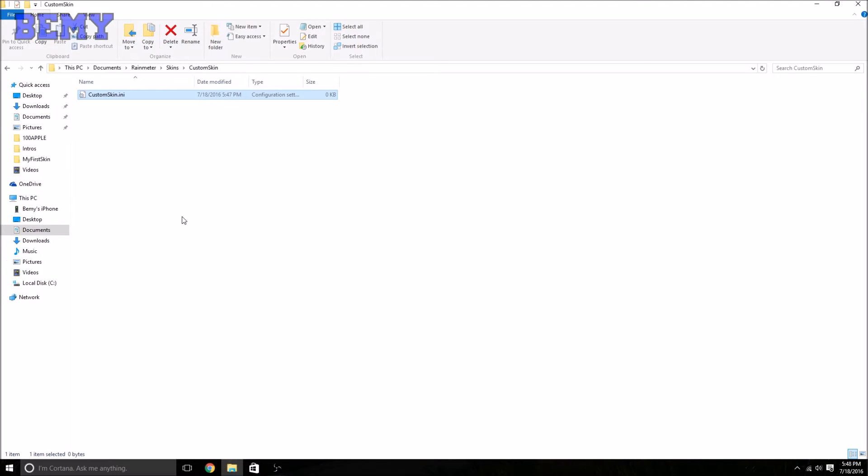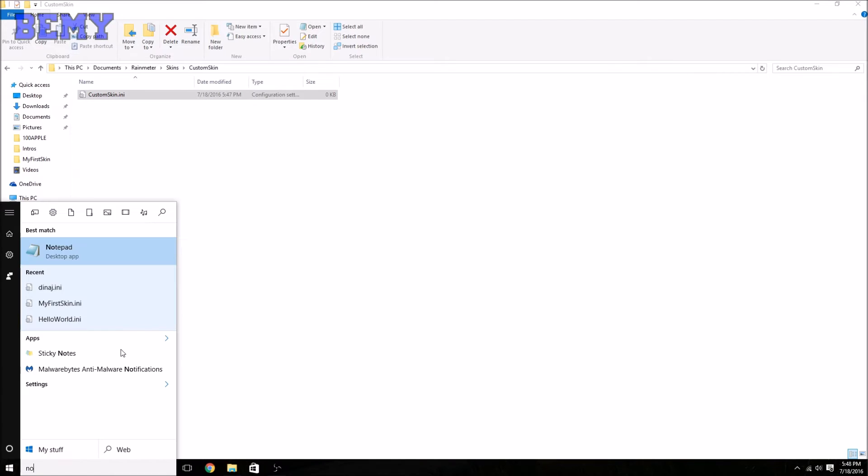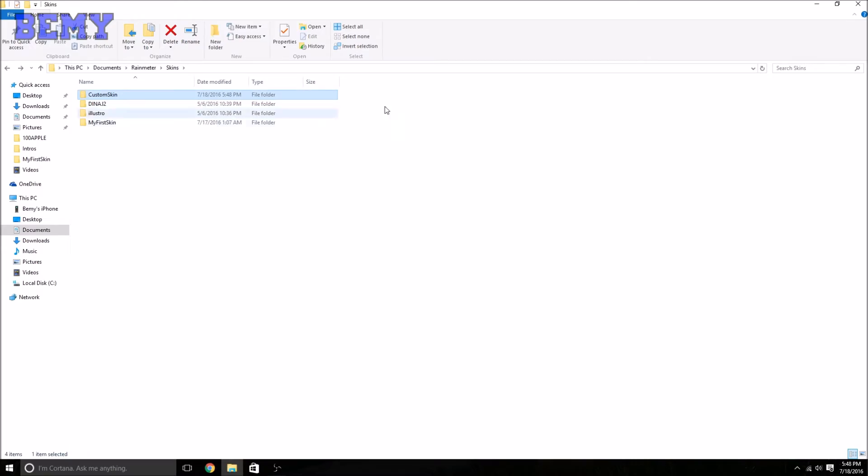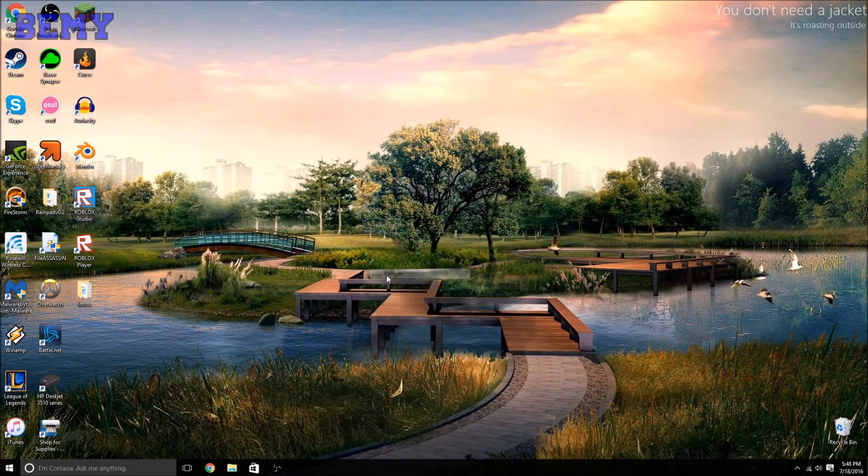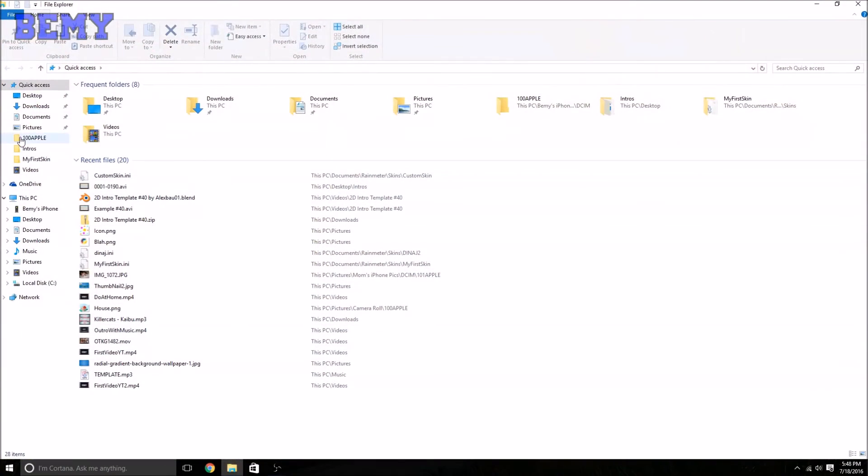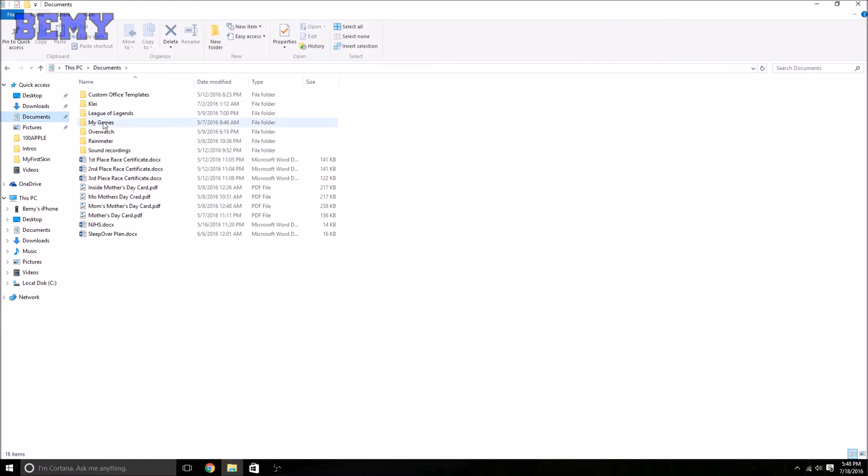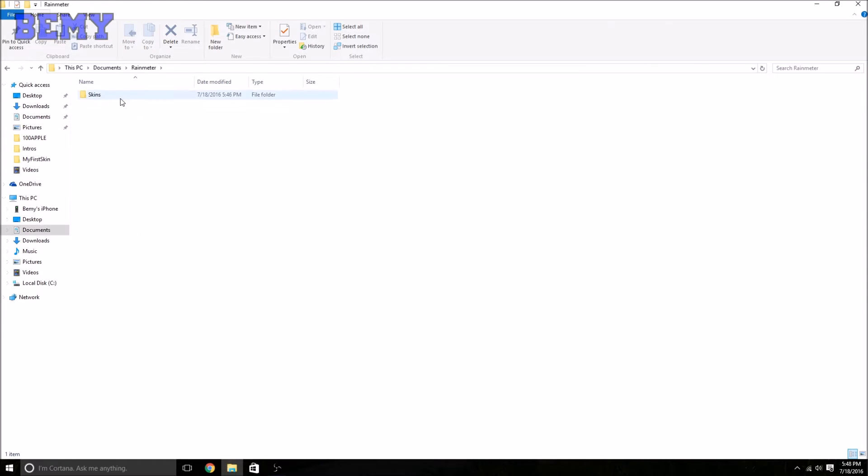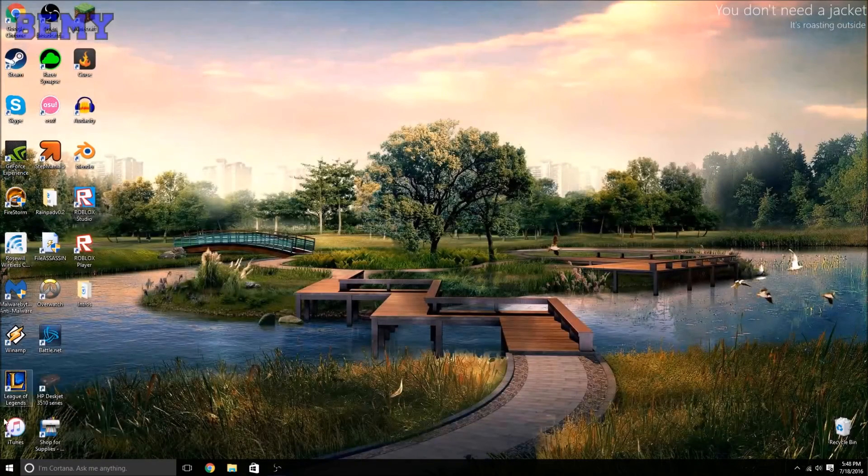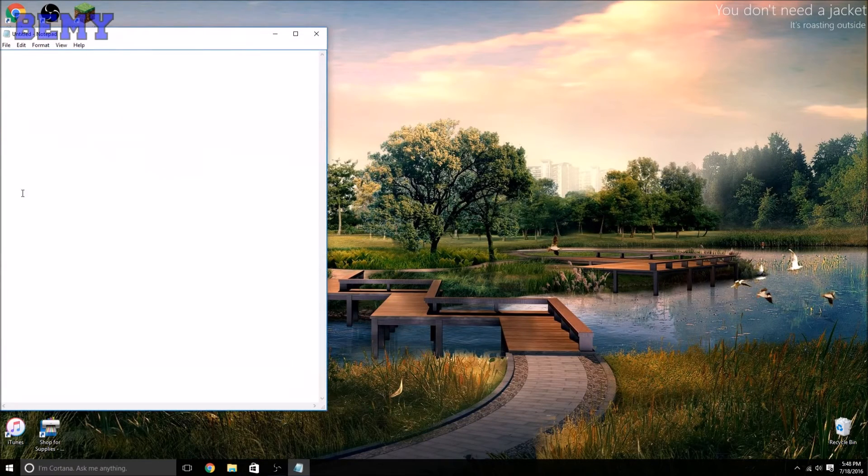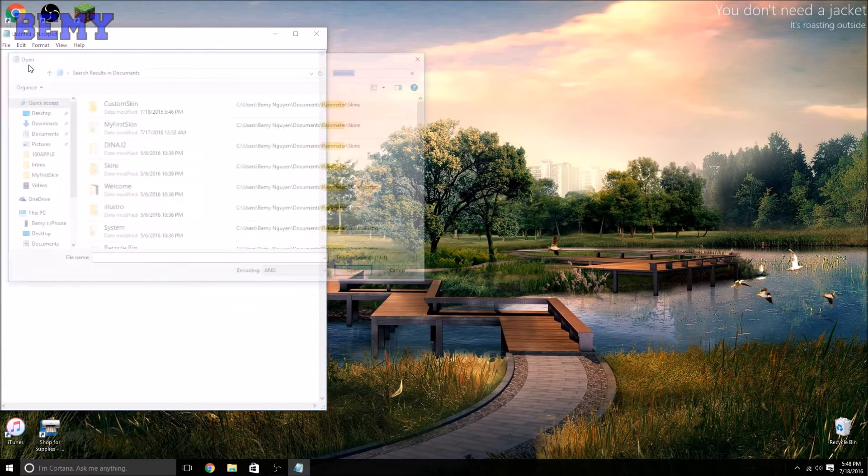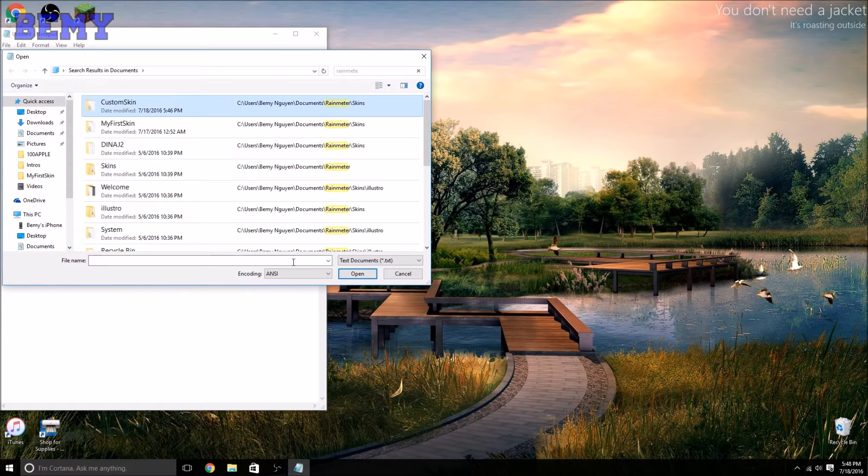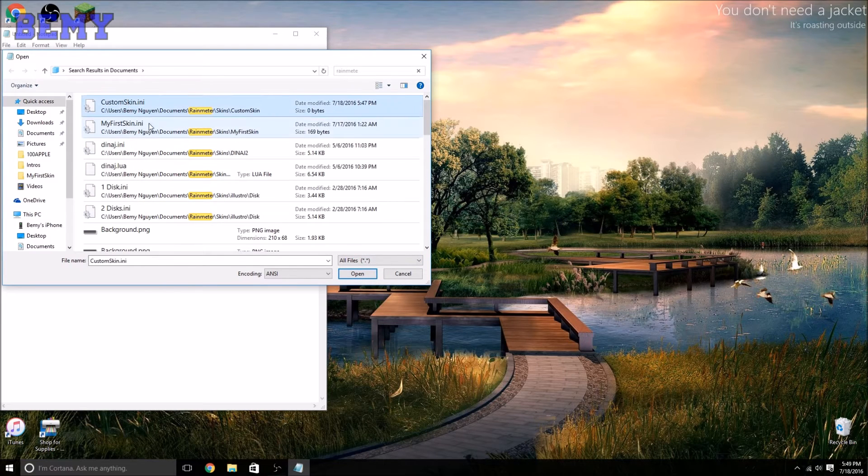You need something to edit it with, and we're going to use Notepad, which your computer should have. Type in Notepad. Now just check everything is in here. Exit out, refresh, go back into File Explorer, Documents, Rainmeter, Skins, Custom Skin. All right, it's all in there. Now we're going to go into Notepad, File, Open, and find Custom Skin, the one we just made. Press All Files. There you go, CustomSkin.ini. Open.